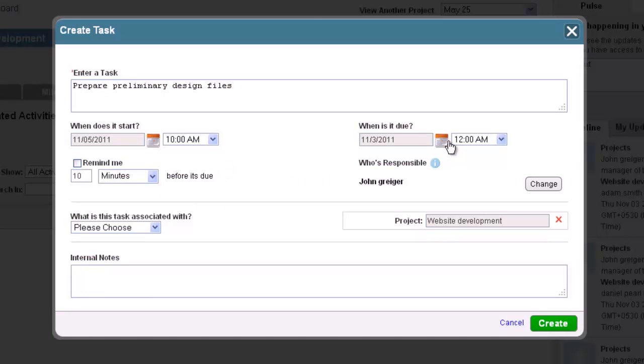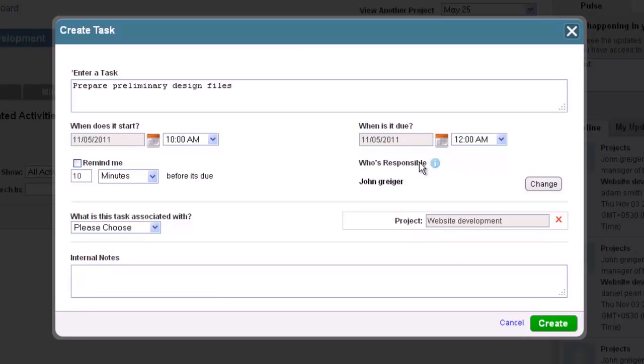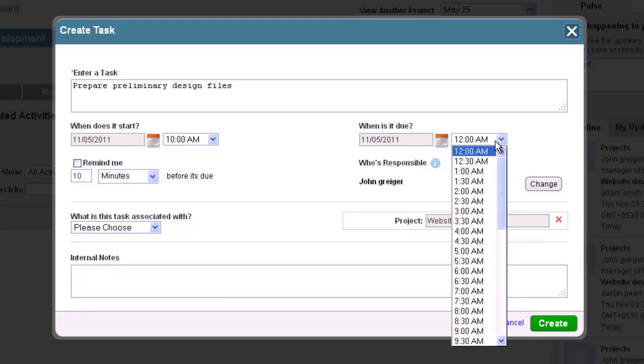Now, you will need to set a due date for this task. Using the calendar icon on the right, you can select the appropriate time and date this task must be completed by.